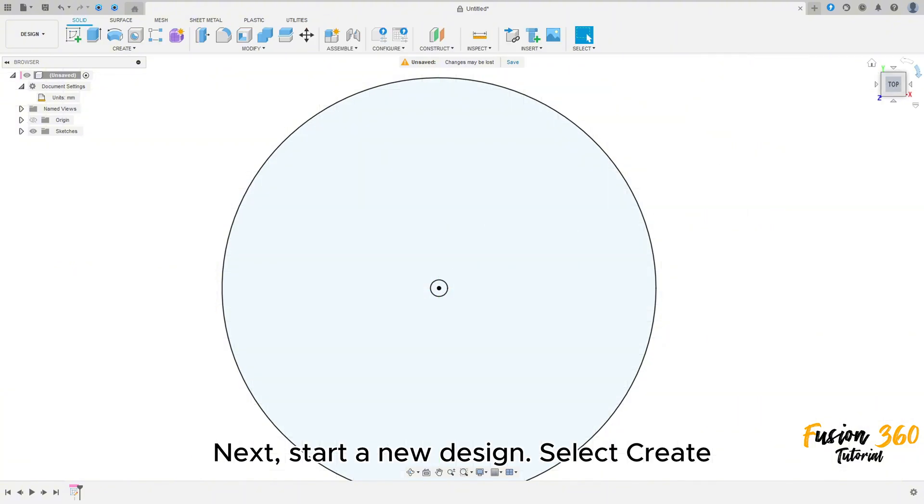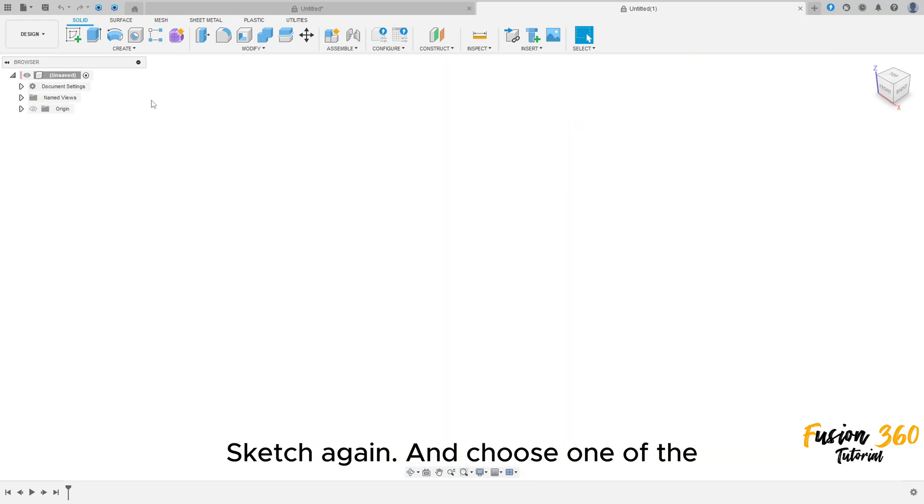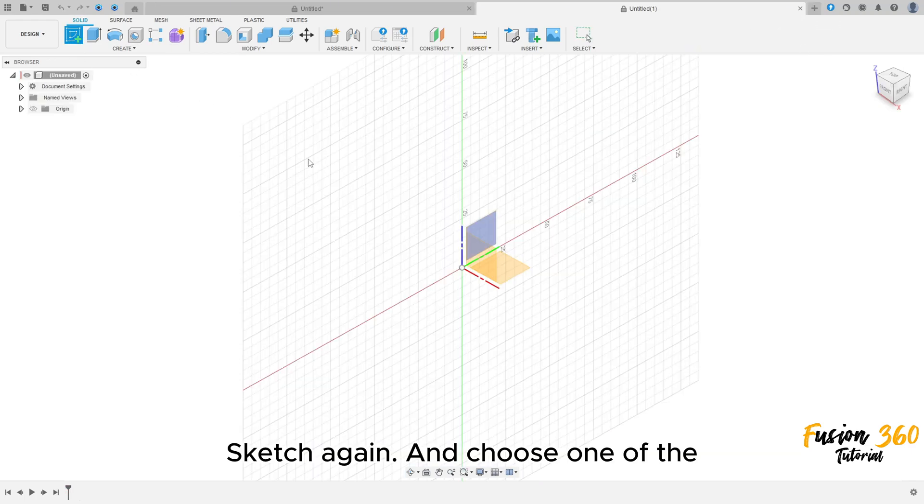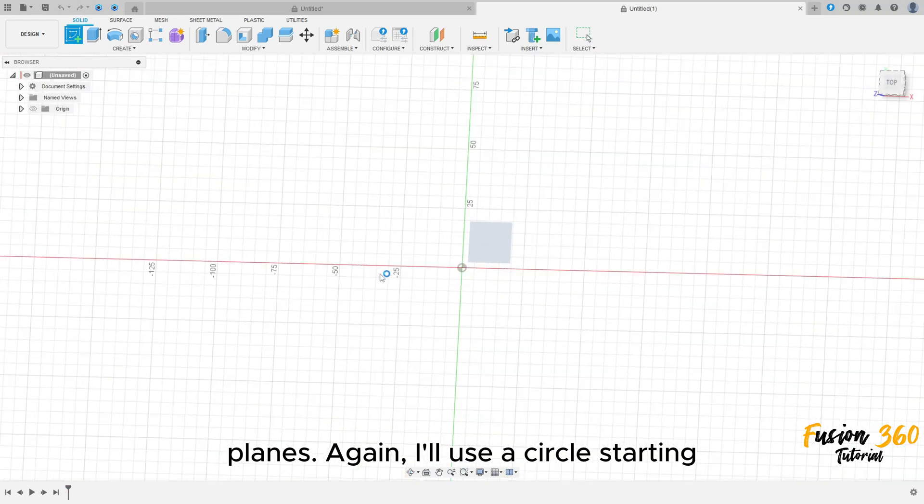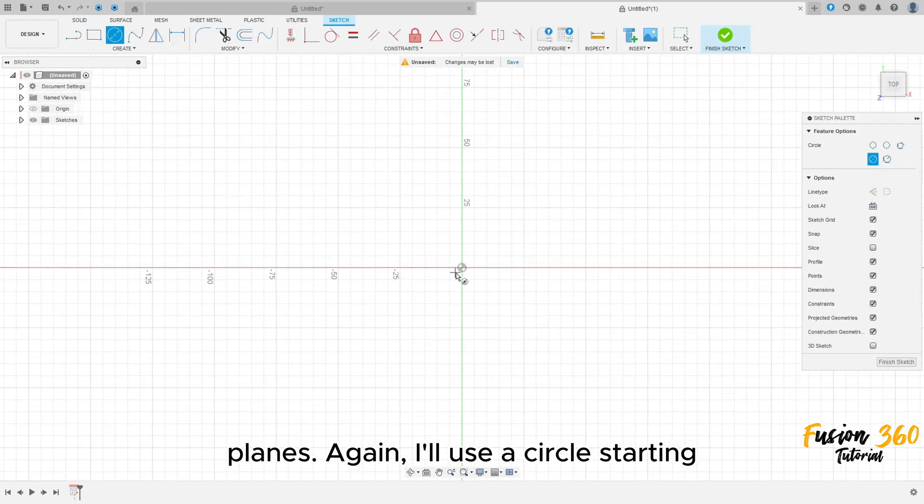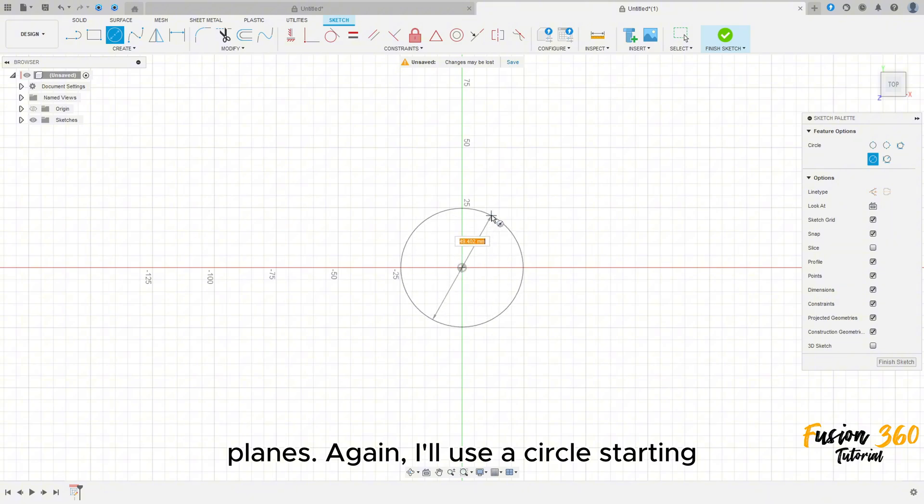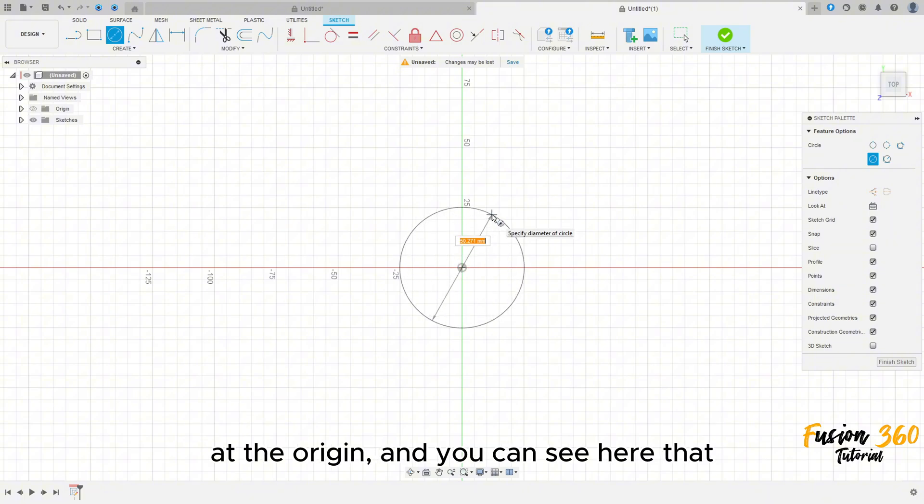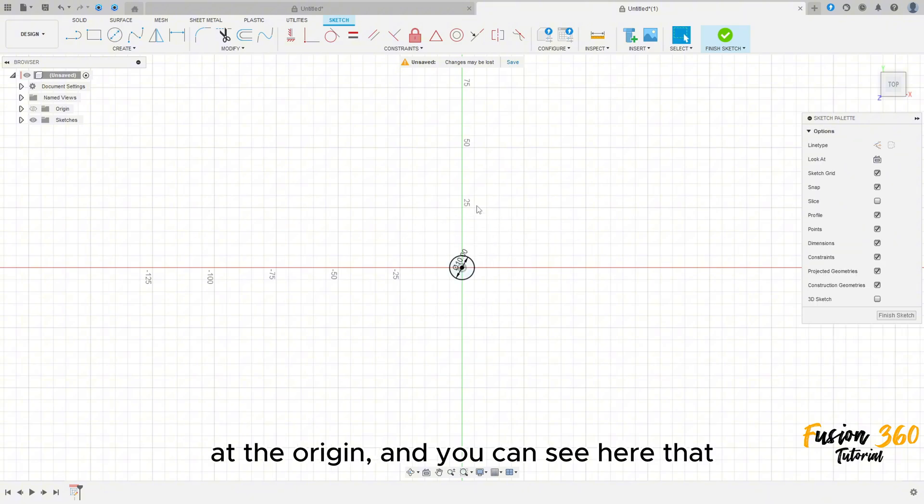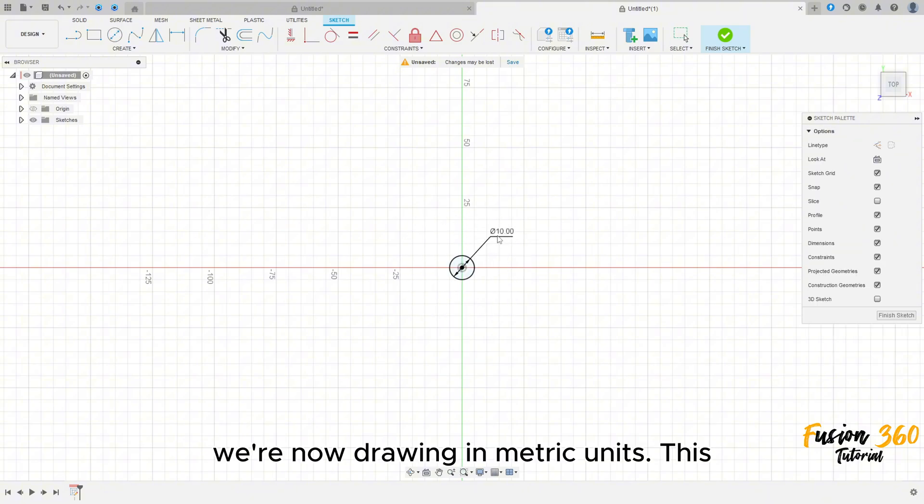Next, start a new design. Select Create Sketch again, and choose one of the planes. Again, I will use a circle, starting at the origin. And you can see here that we are now drawing in metric units.